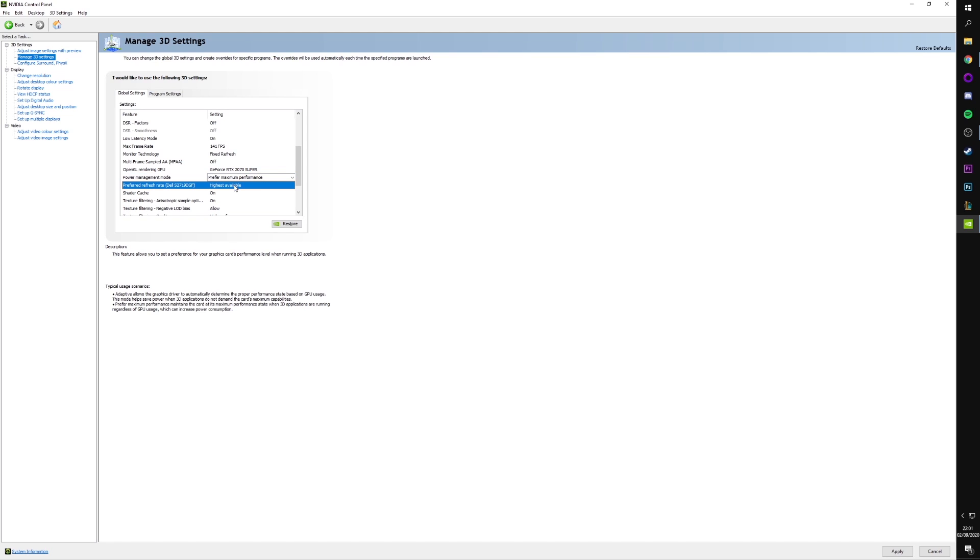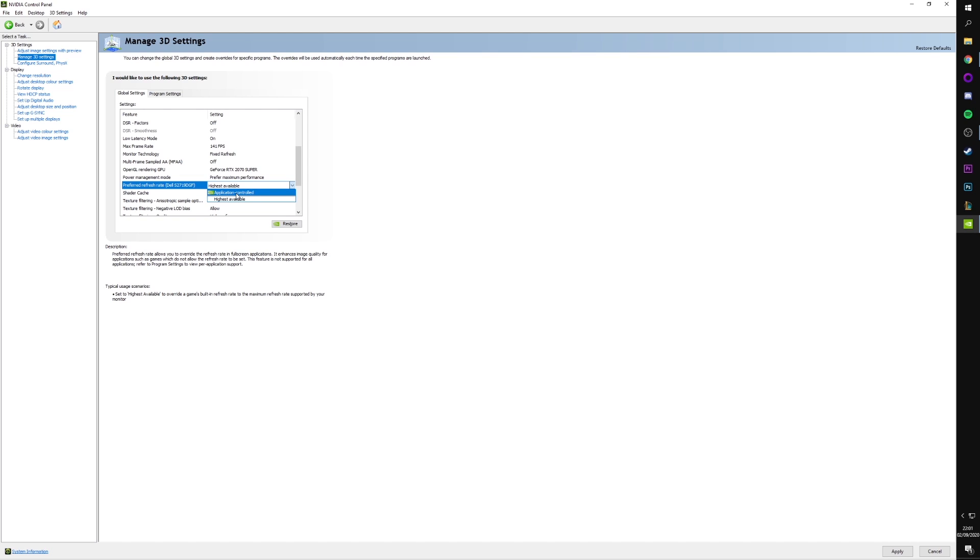Preferred refresh rate. For me, at highest available. You don't want to do application controlled. You want highest available. And if you've got a max frame rate set here, it will mean that you're ideally hitting that frame rate the whole time.